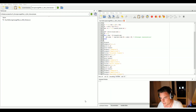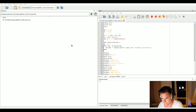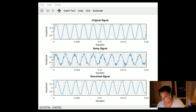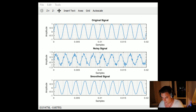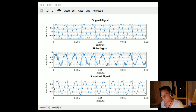Let's change our window length to 10 and plot again. Here you can see the smooth signal using a filter length or window of 10. Notice the zero values at the beginning — this is the delay caused by our filter, which is 10 samples in this case.